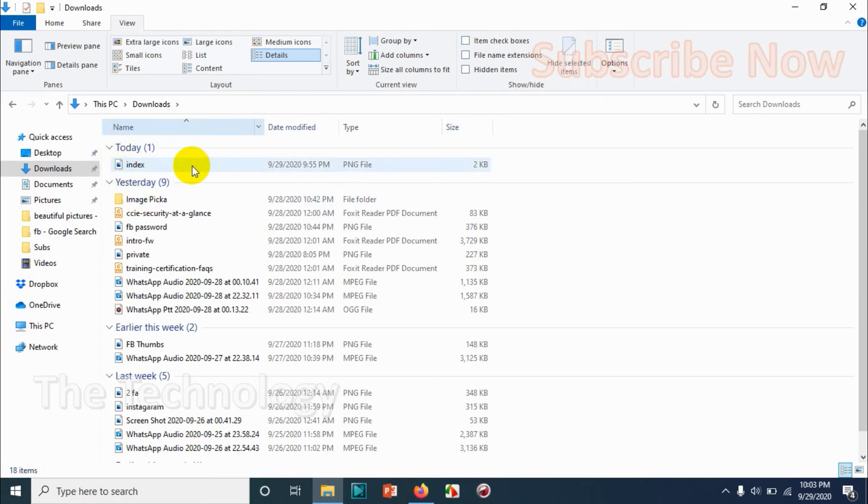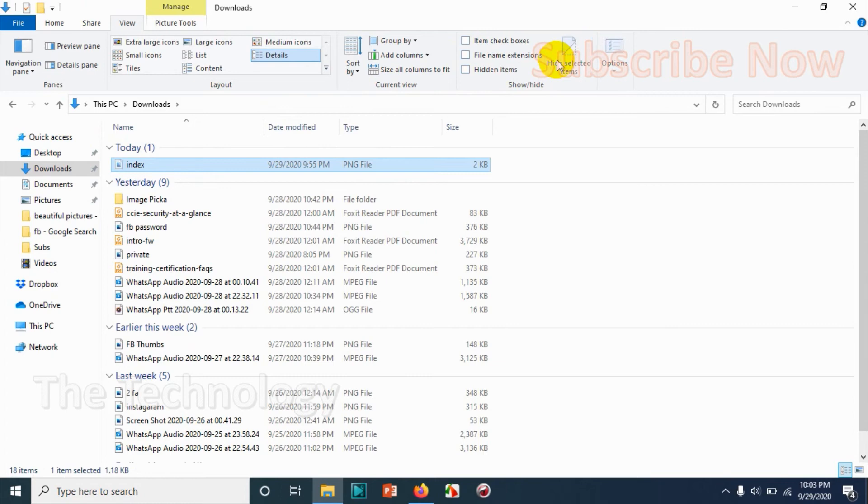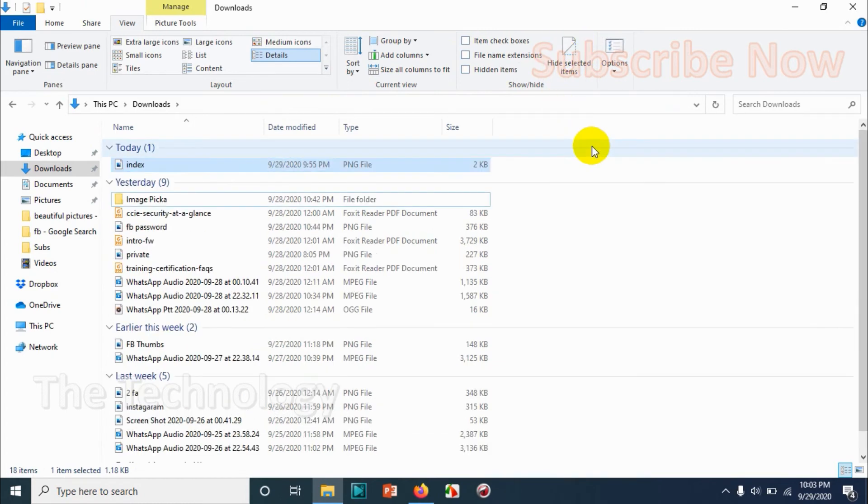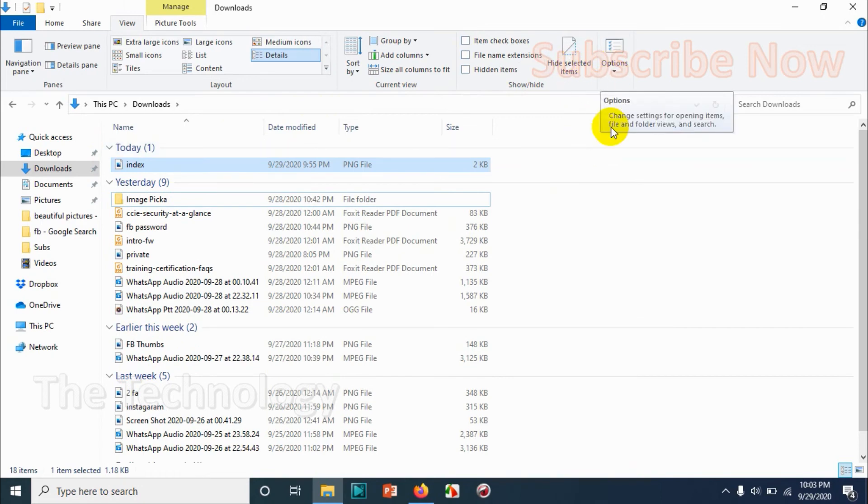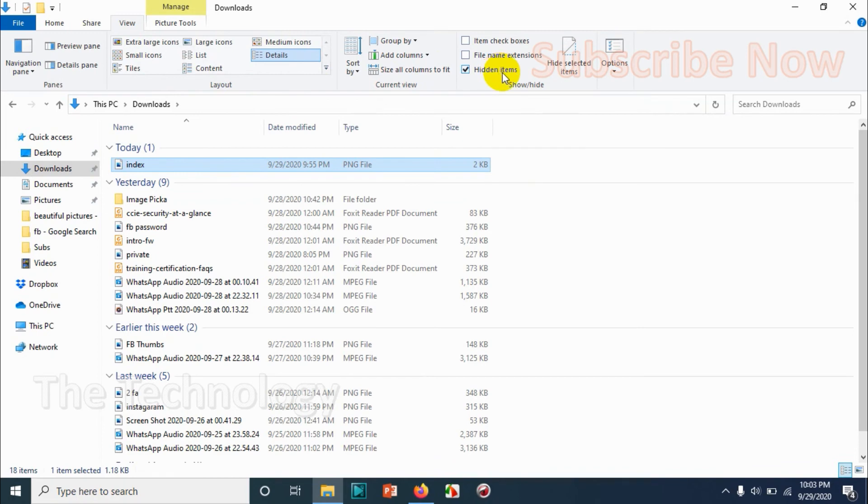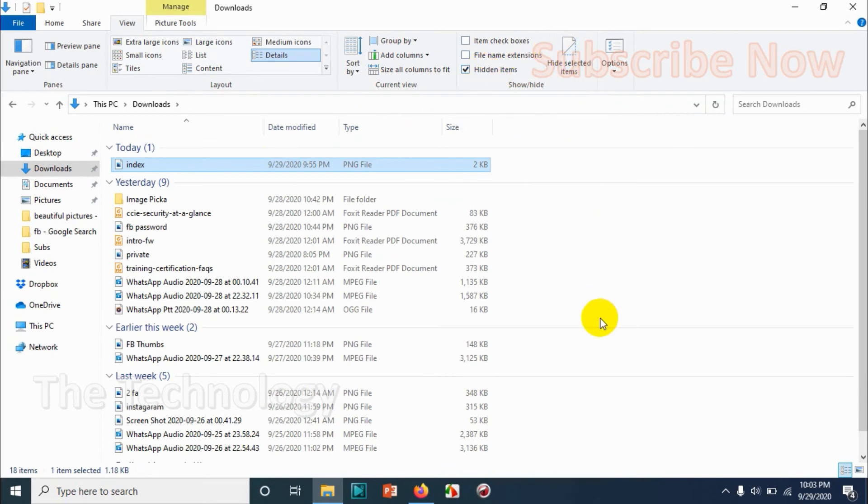Now if I want to hide some files, for example if I want to hide the text, I can hide selected items. Gone. So in order to see that file again, I have to click on hidden items so that it will be displayed. If I hide, you can see it's already showing hidden item, that's why it's displayed there. So that's how you can hide a file and show it.